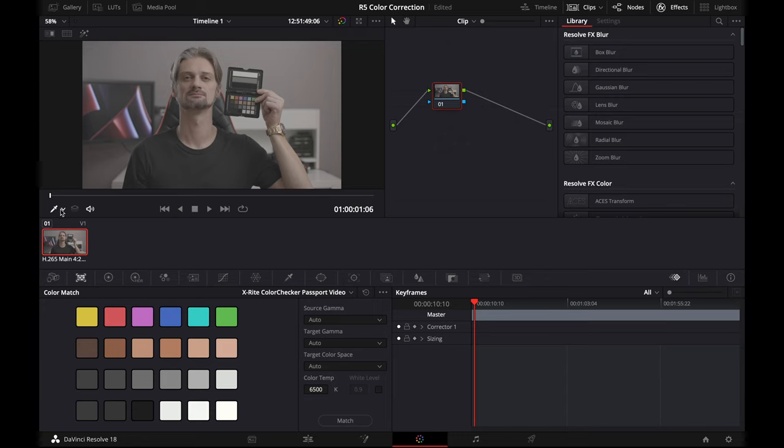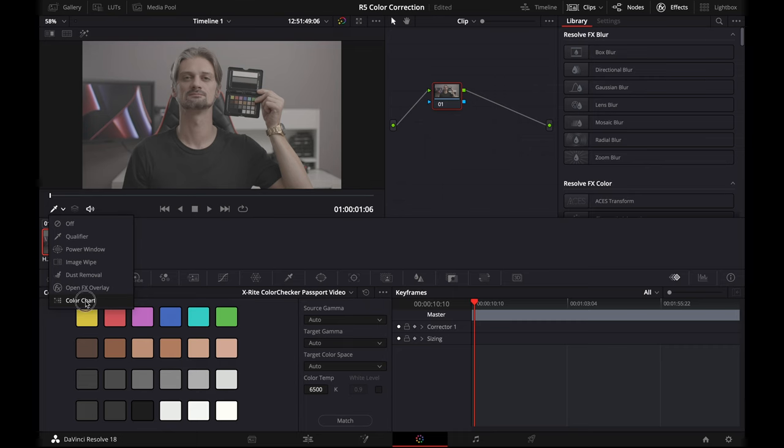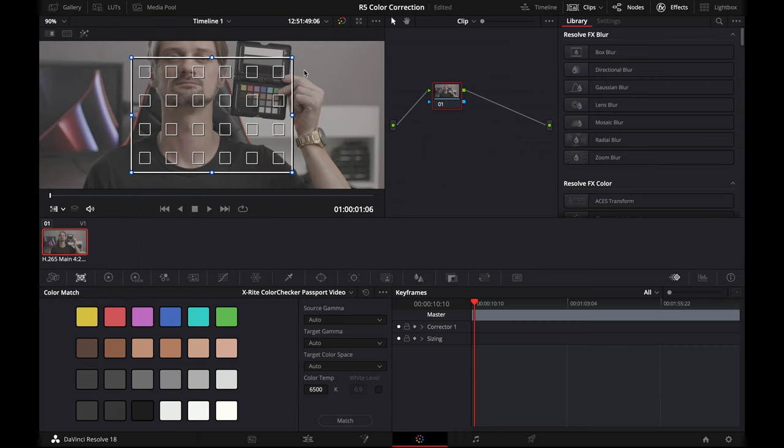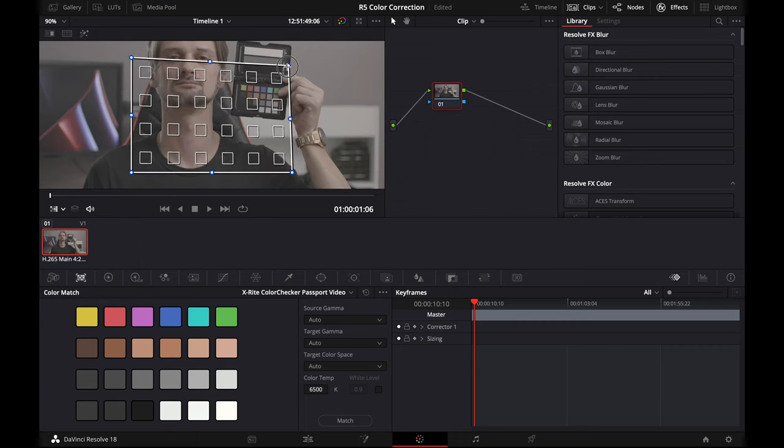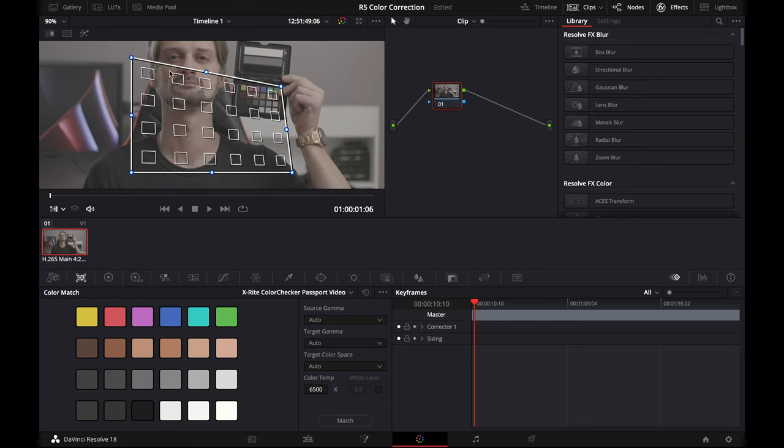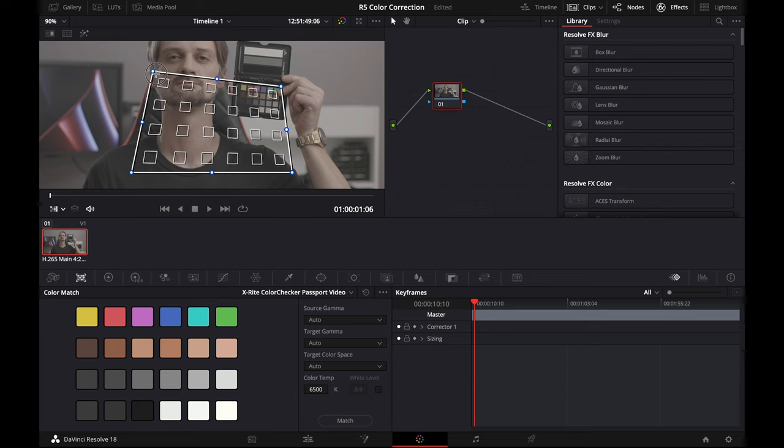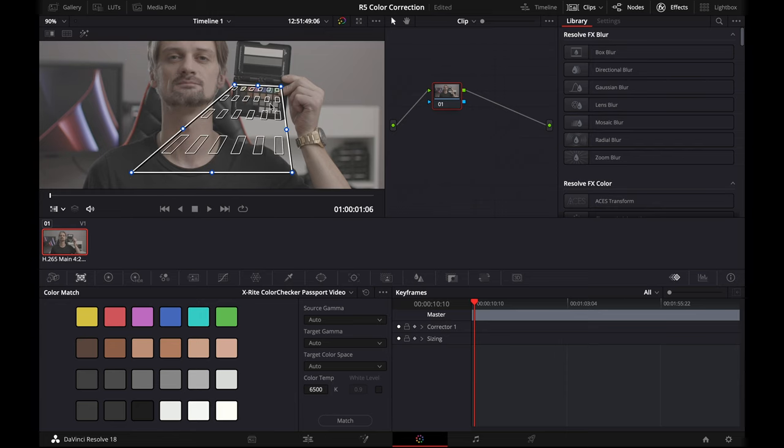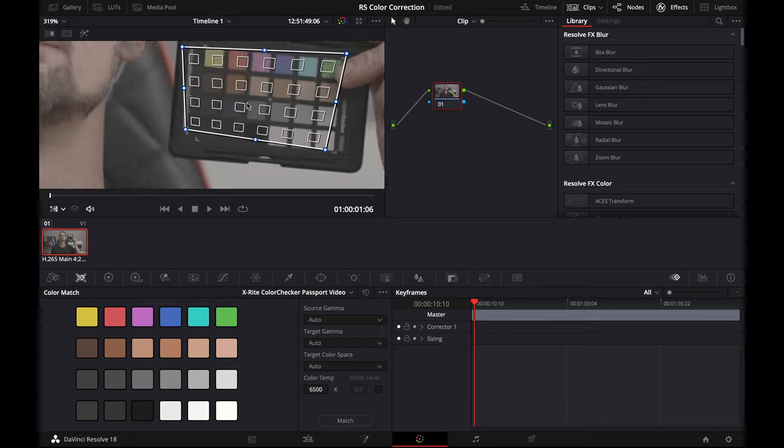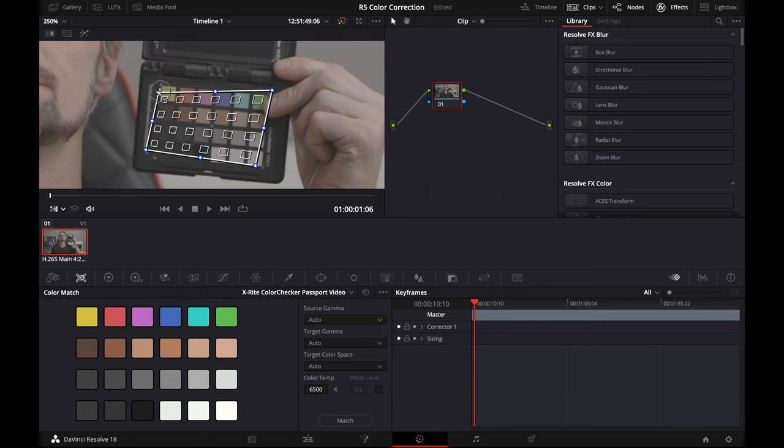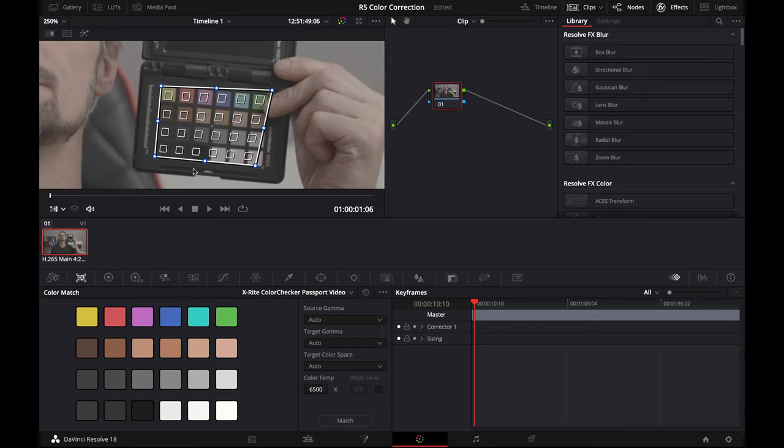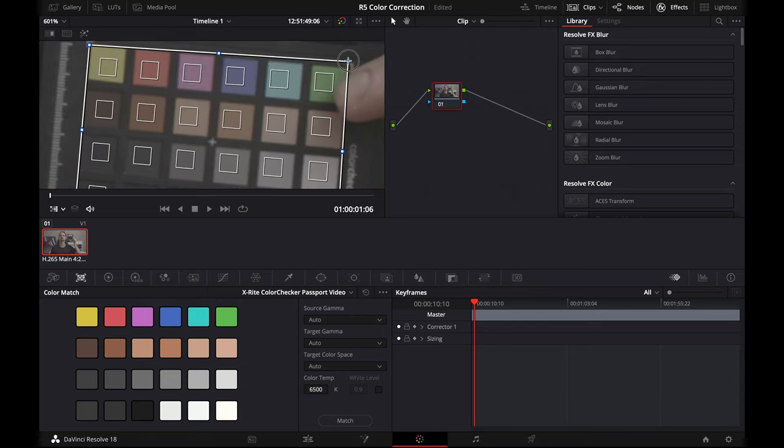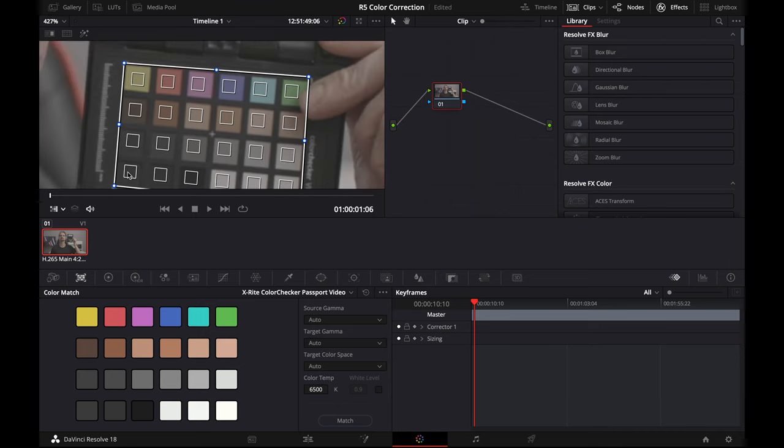Now we have this box here which we're going to use to line up on our color checker. I'm noticing that this might be an issue here. You can see my finger's covering the green. You don't want to do that.